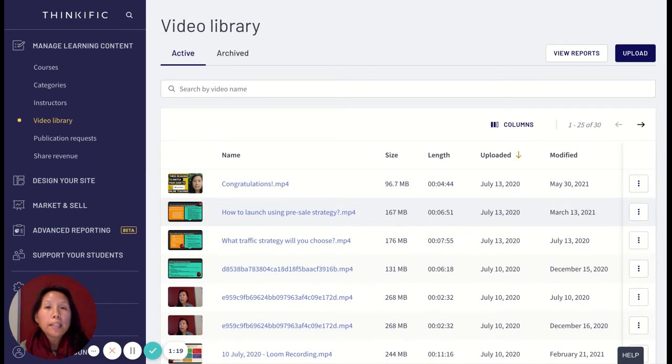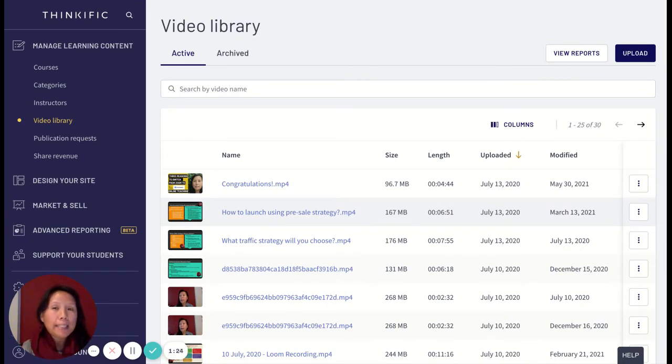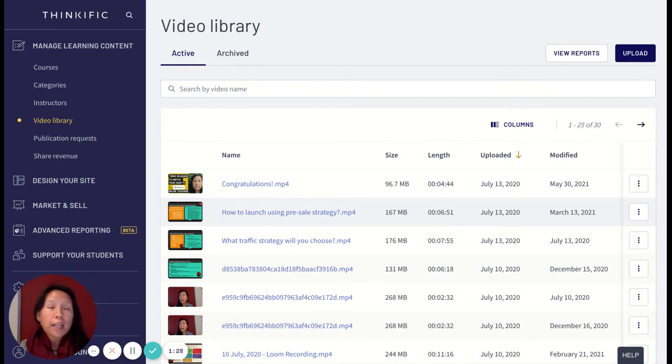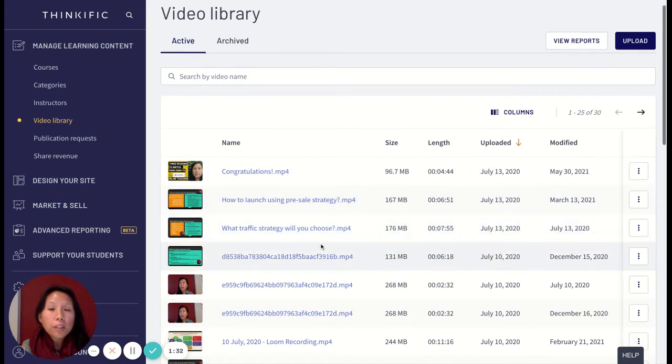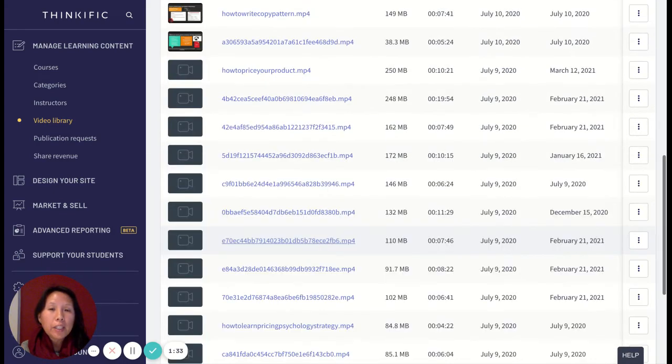In Thinkific, there are two ways of looking at the video engagement and video stats. I'll show you the stats that Thinkific gives you and another way that you can view it.